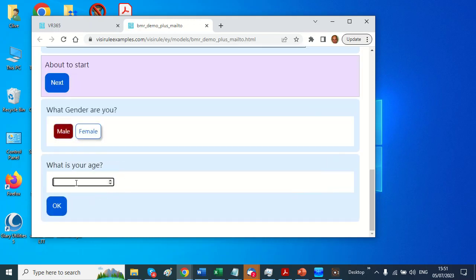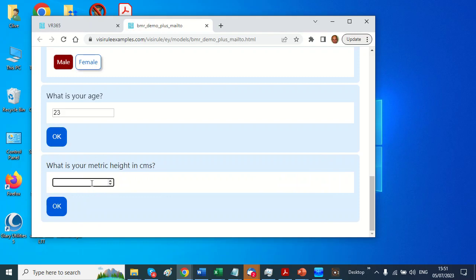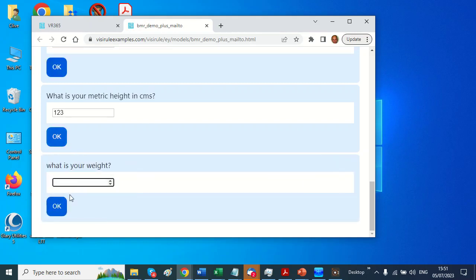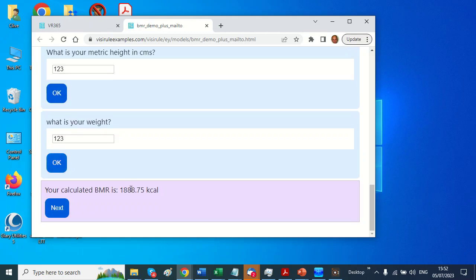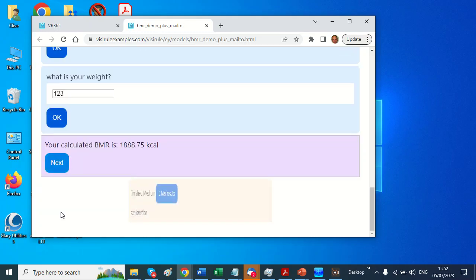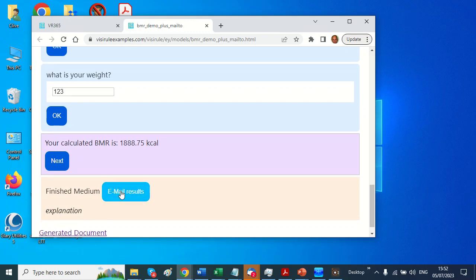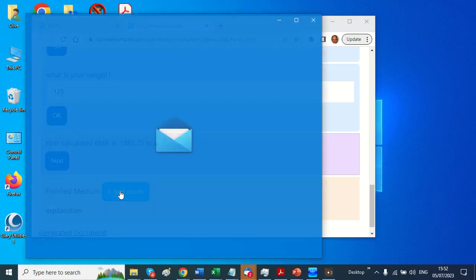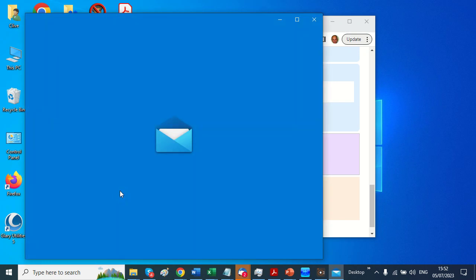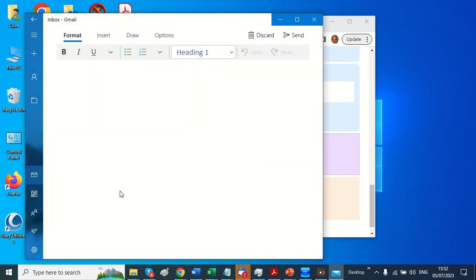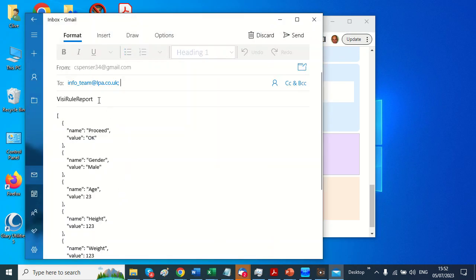Say I'm 23... it's not quite right, say 123, and my weight is 123. Do the maths. My BMR is 188.75, and now if I click here it will construct an email, and the email will